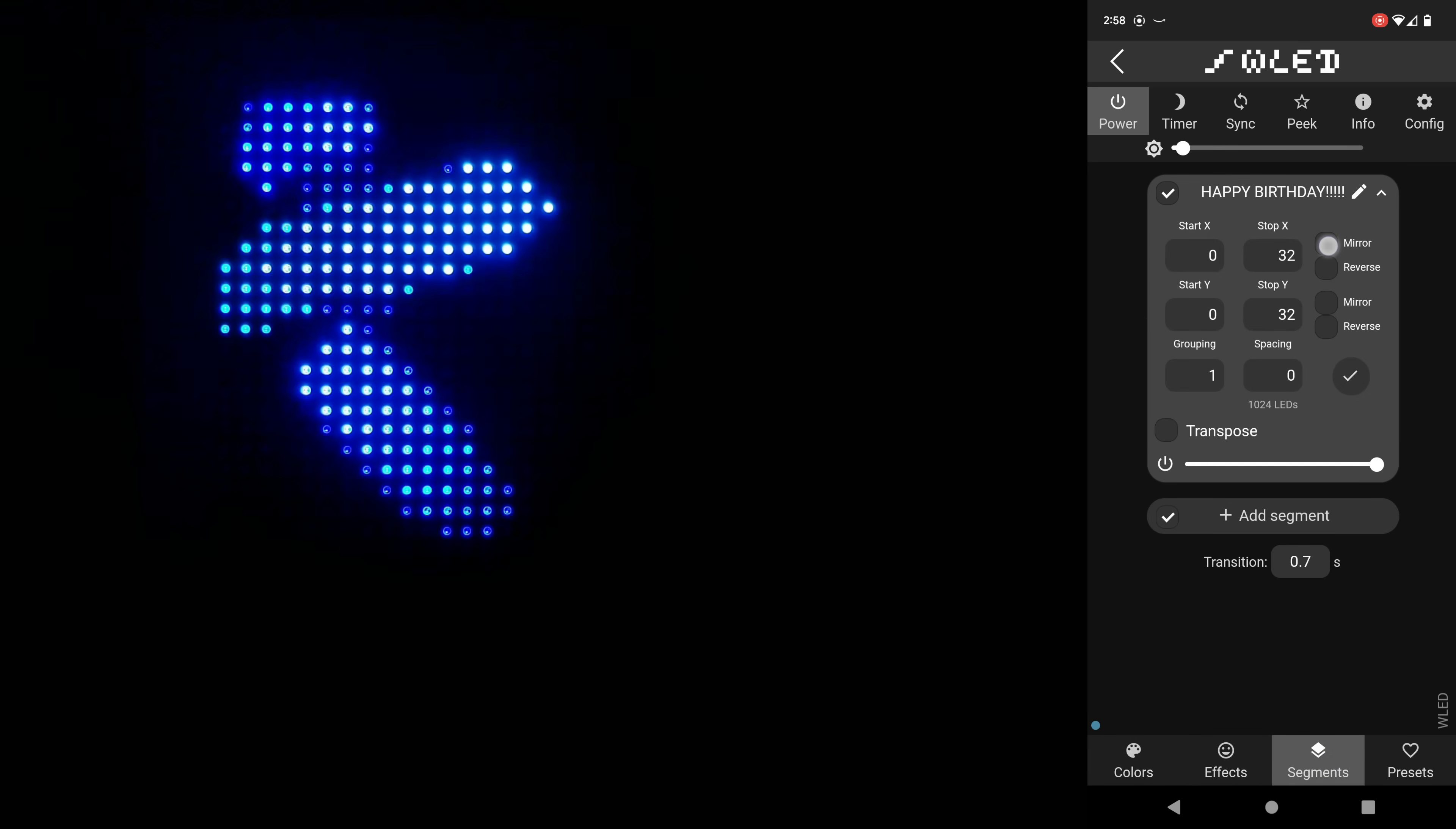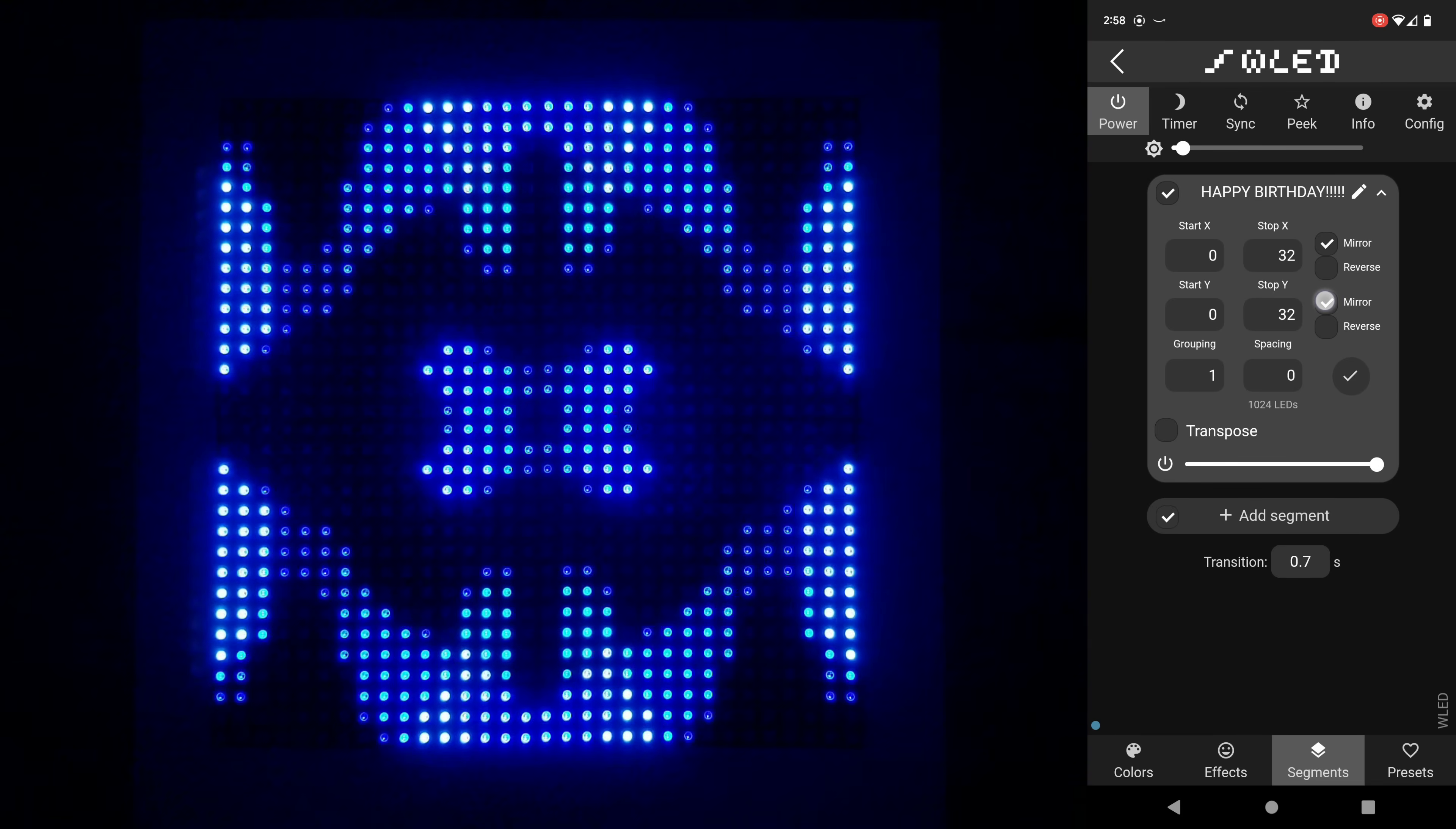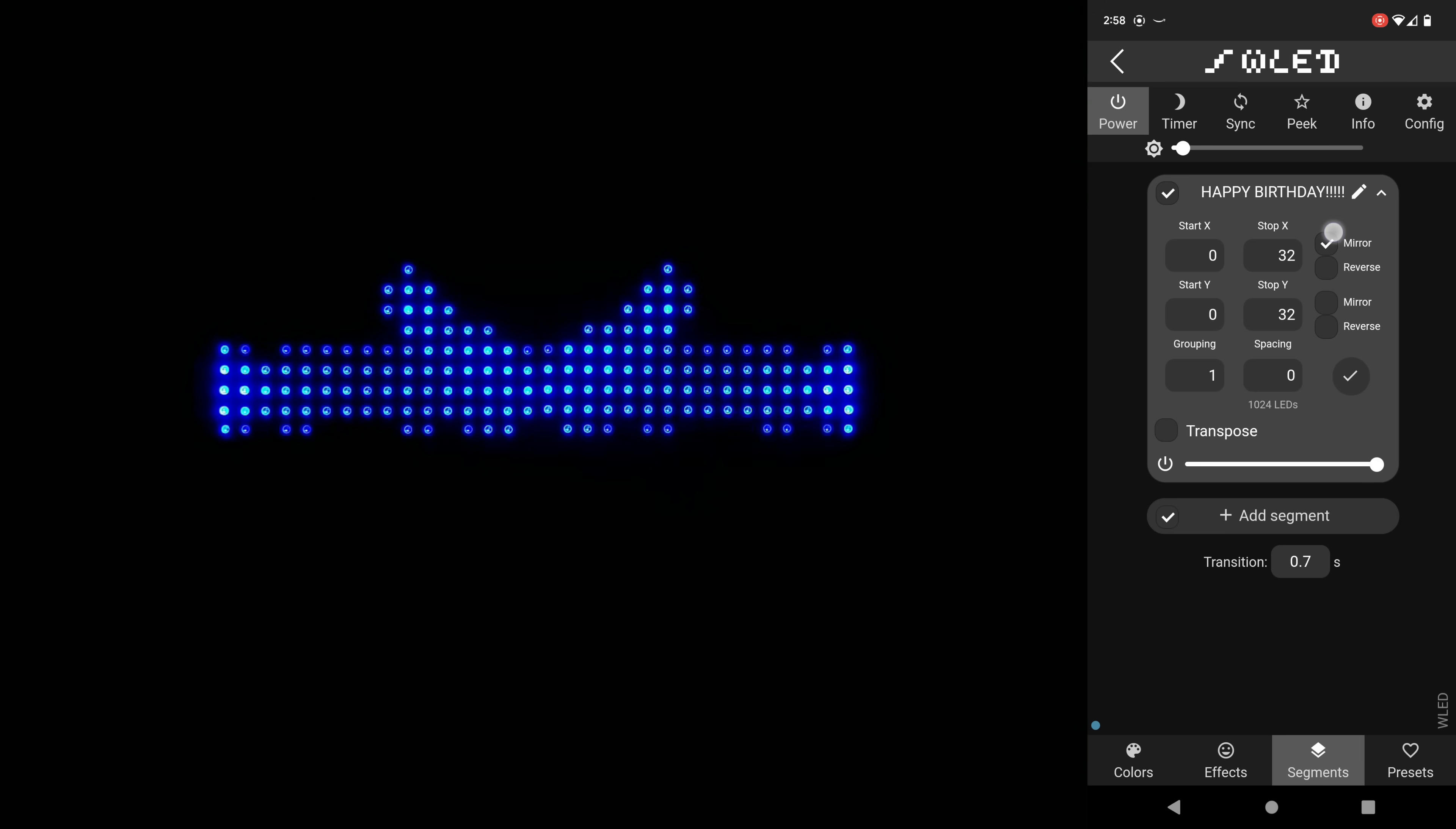Now staying on the same animation you can go back into segments and by clicking the mirror boxes you get this cool kaleidoscope type effect. It's crazy the sheer number of ways you can tweak things to get it to look just the way you want.